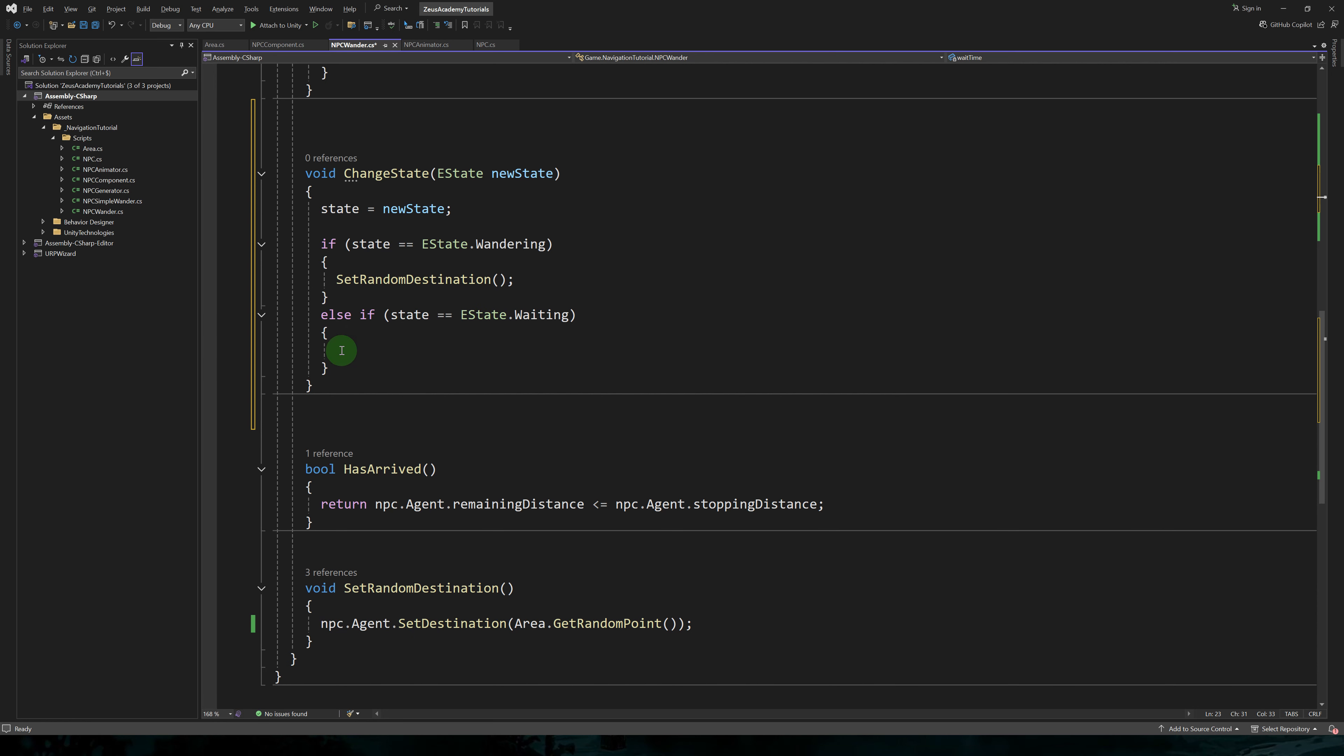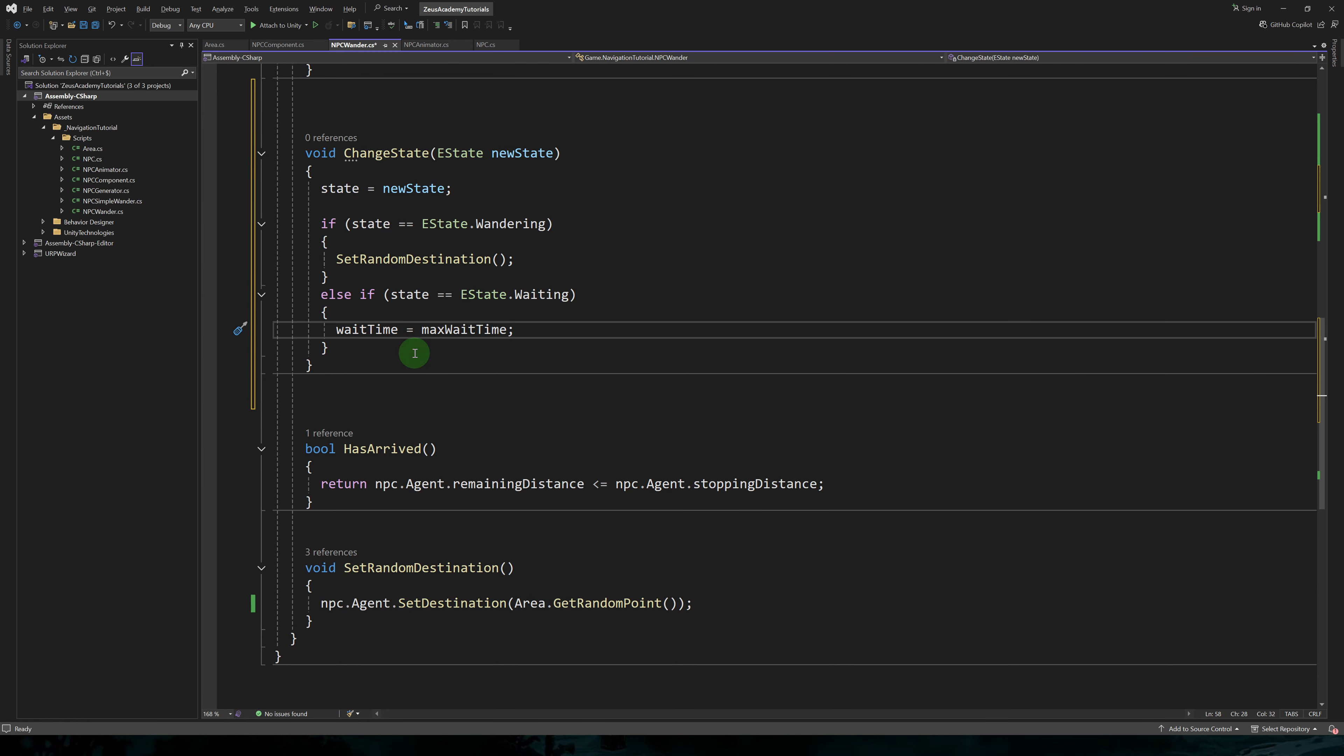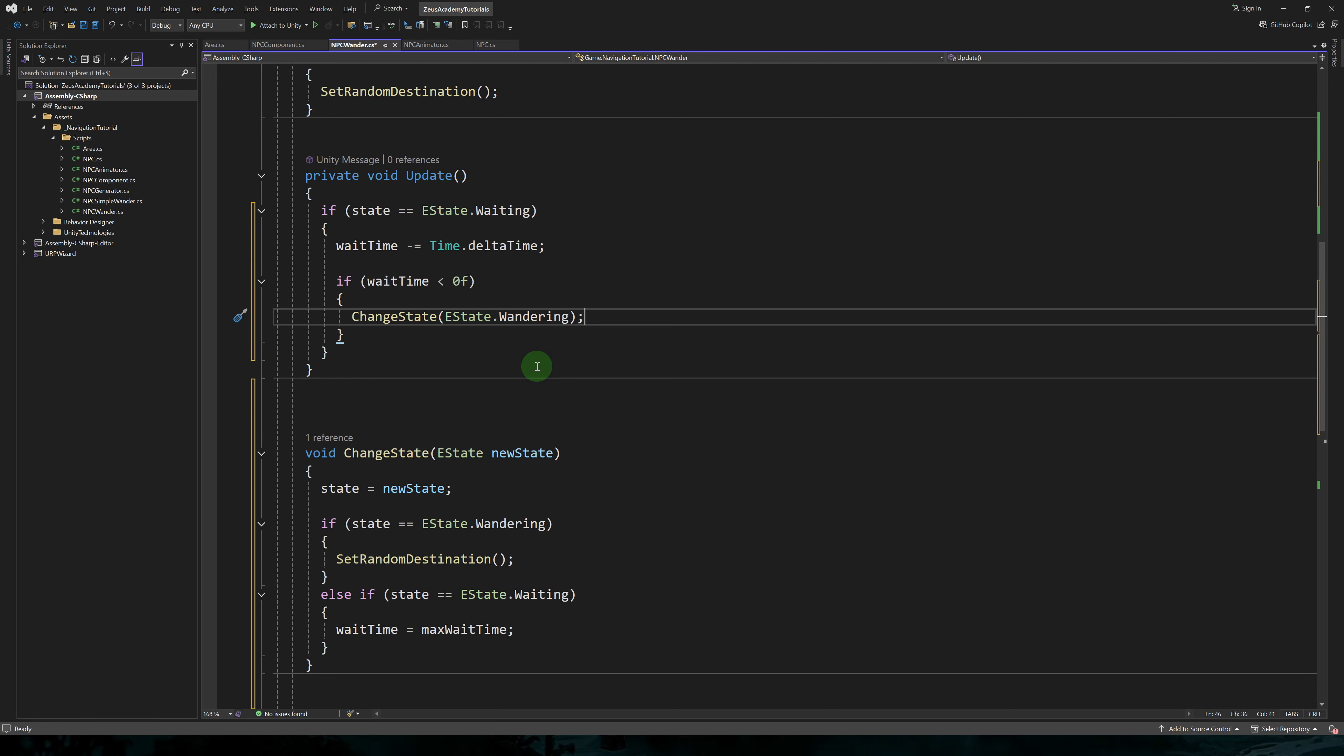We'll use a wait time variable to keep track of the time we spent waiting. And we'll use a max wait time to determine the maximum time the agent will wait. Let's go to change states. When entering the waiting state, we'll set wait time to max wait time.